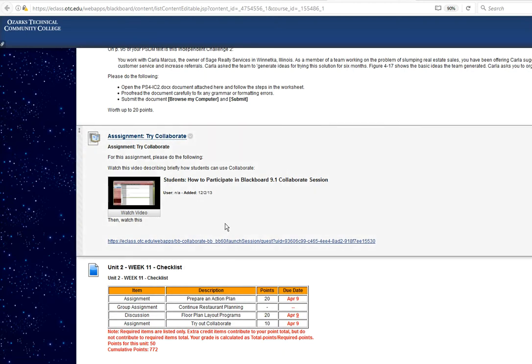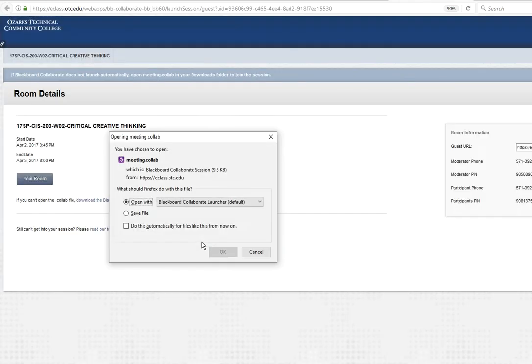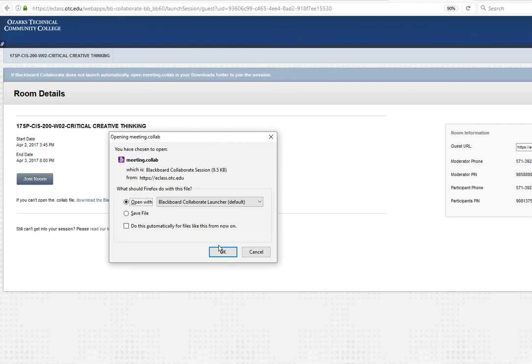So you go to Week 11 lesson and the assignment Try Collaborate. There will be a link there. It may not look quite like this, but if you click that, it's going to open up Collaborate. I have a session running for the whole week, and it's open from 8 in the morning until 8 at night for each day of the week.